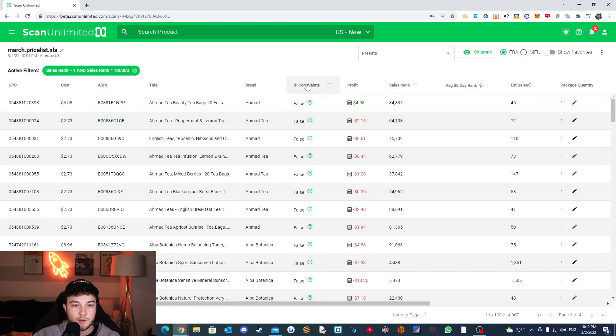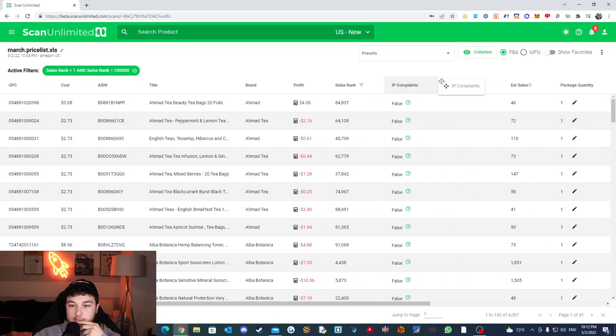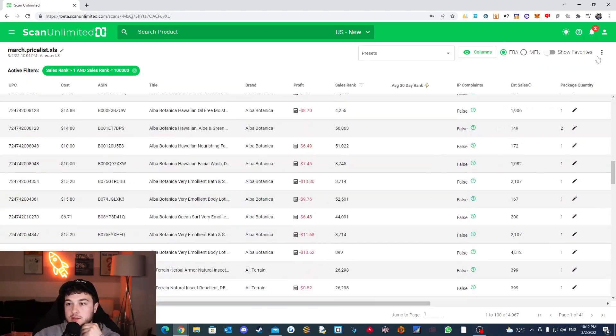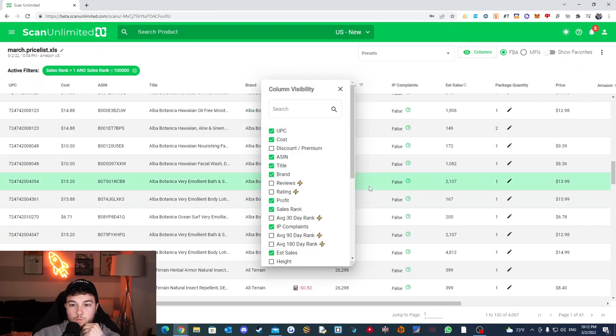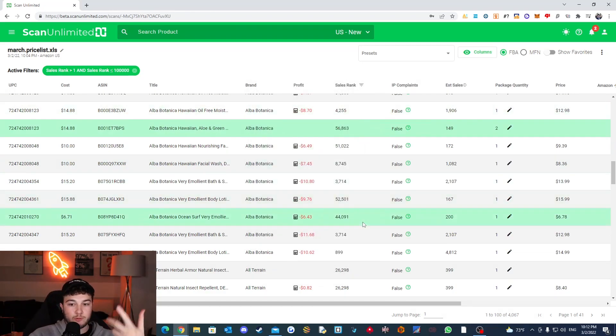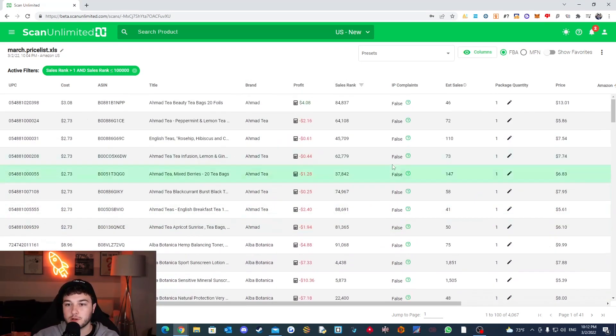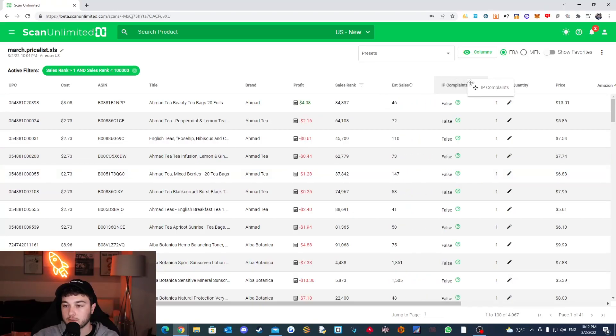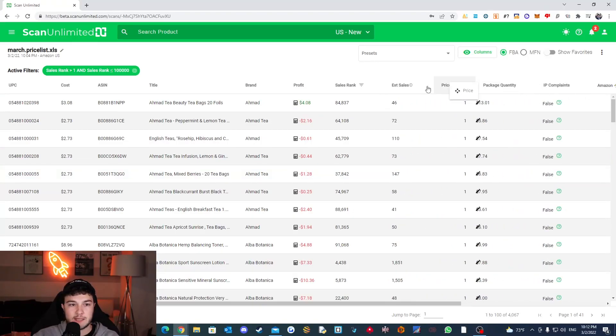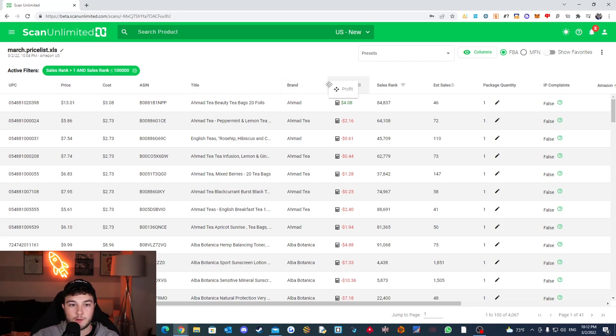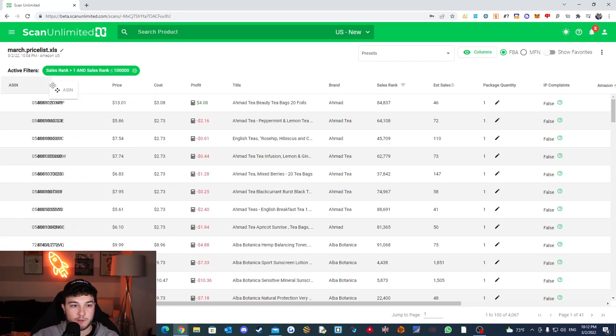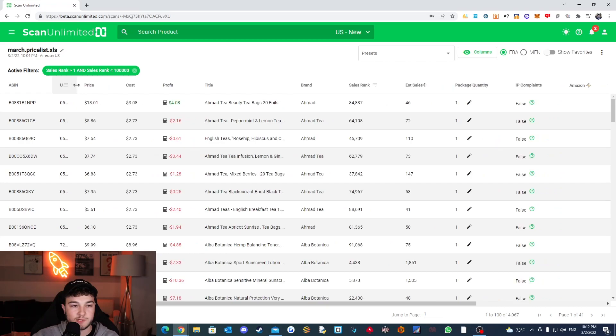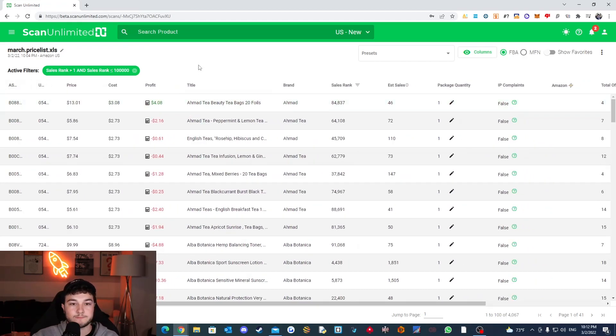And then we're going to move the profit over here and then this should cut us down a ton. So the IP complaints, honestly, I don't really need to see average 30 day rank. It doesn't look like there's anything on any of these. So we're going to get rid of that. We can click back into ranks and stuff once we are doing further product research on it. I'd like the price to be next to my cost. And I would like my profit to be here. I don't really need to see the ASIN or the UPC. None of this really matters, at least for right now.